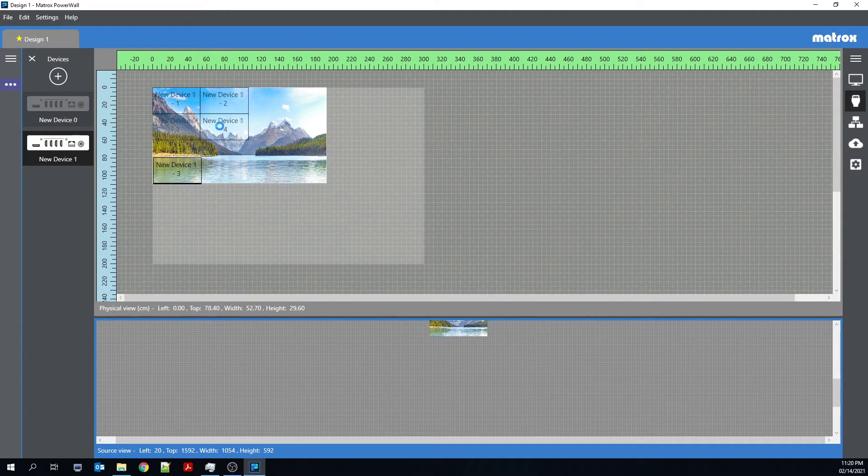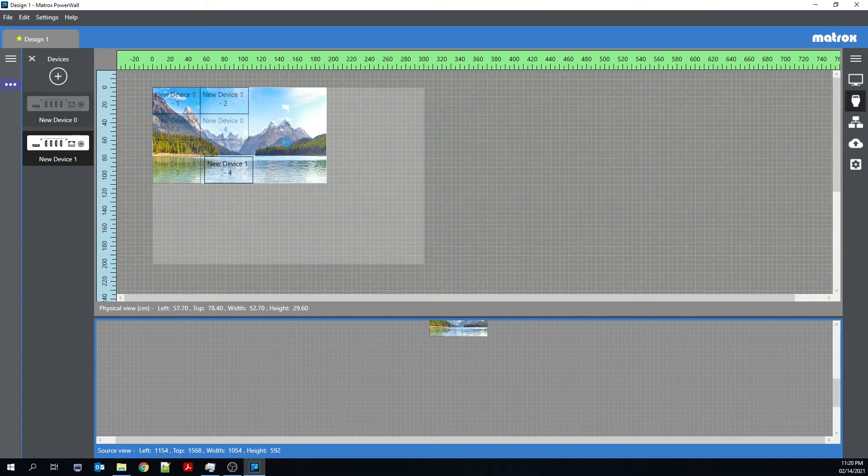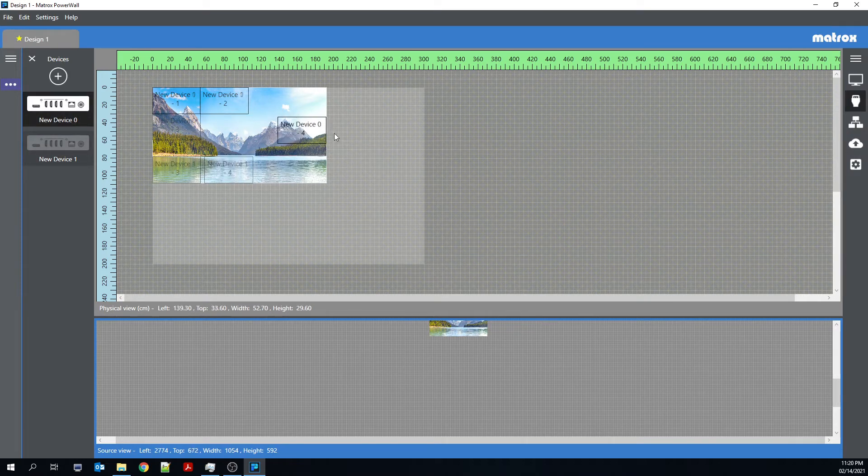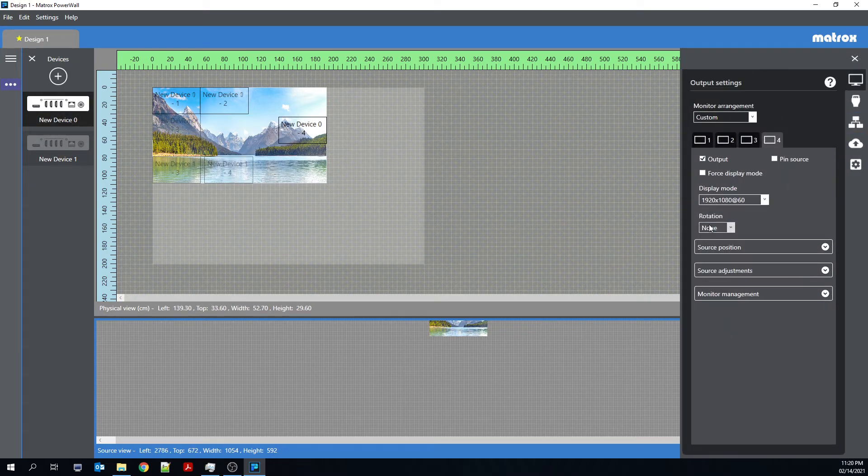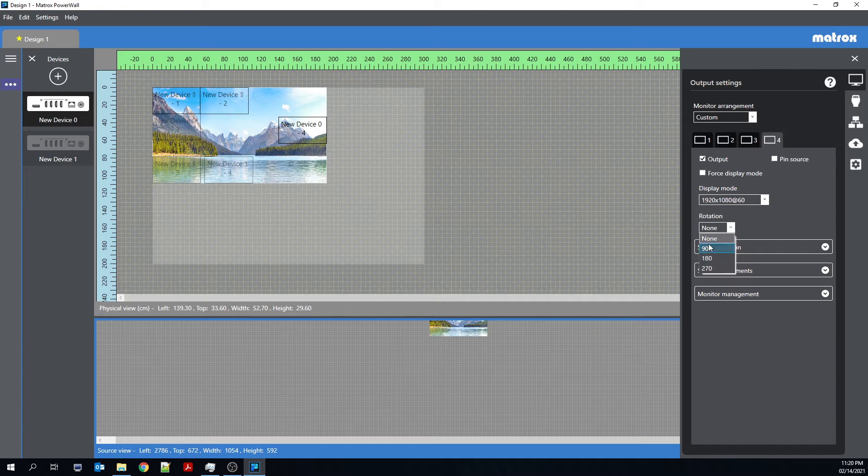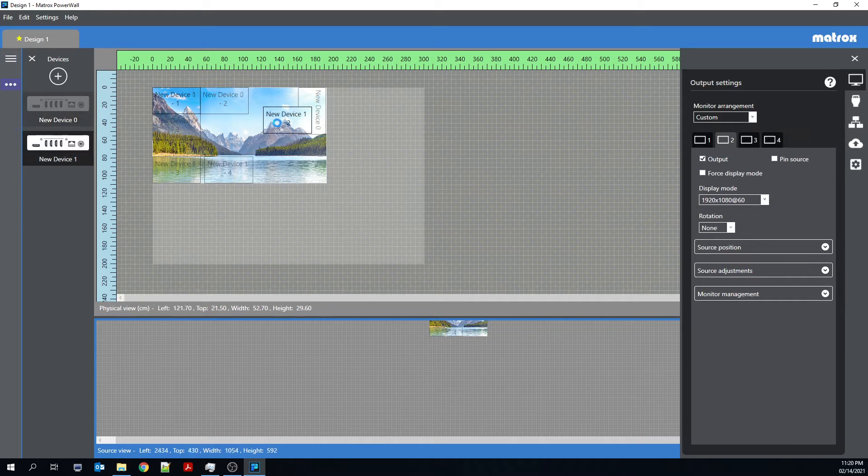But I can move all of these outputs wherever I'd like. Obviously, it doesn't need to stay in a rectangular configuration. If I'd like, I could also rotate these outputs and create an artistic configuration with these outputs.